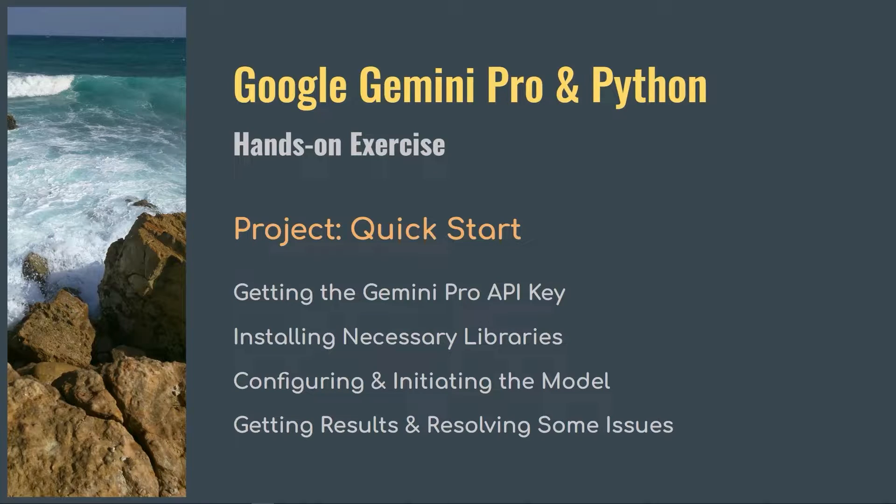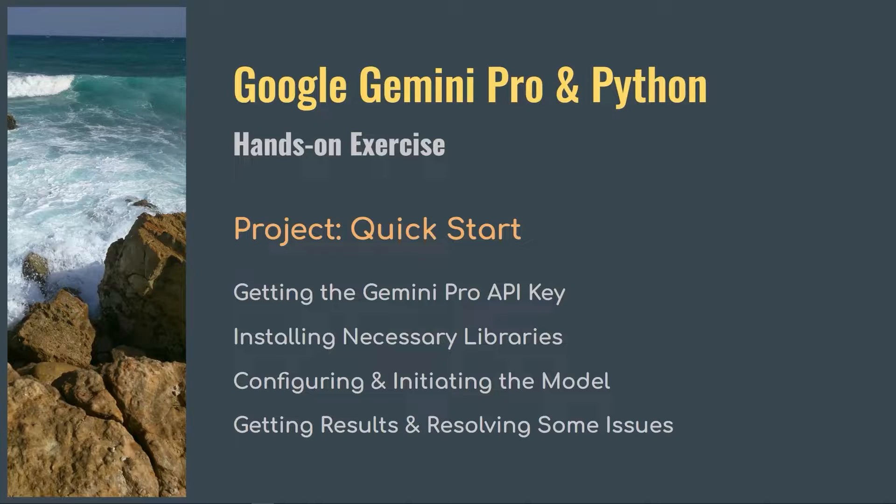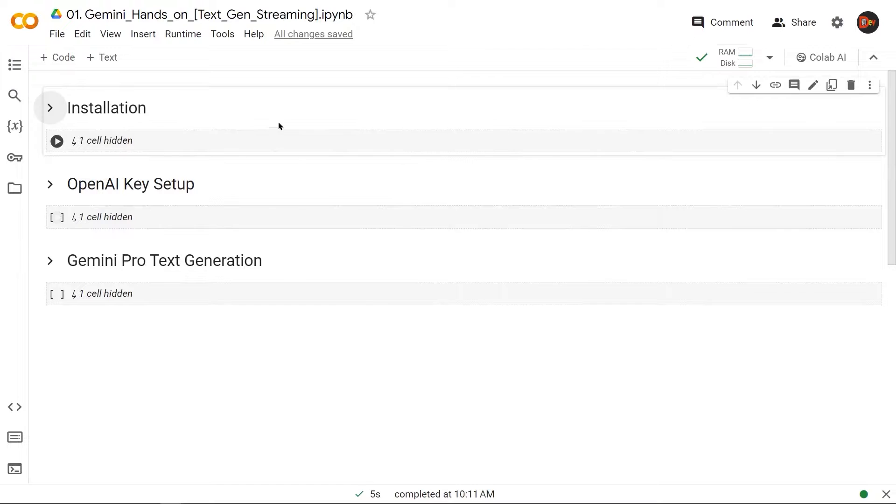Welcome to the series. This is where we perform hands-on exercises using Google Gemini Pro and Python. This video will serve as a quick start with the Gemini Pro API. Here we will collect and set up the API key, install necessary libraries, configure and initiate the model, and then invoke it with our prompts to get results. We will also cover resolving some initial issues along the way. Now let's get started.